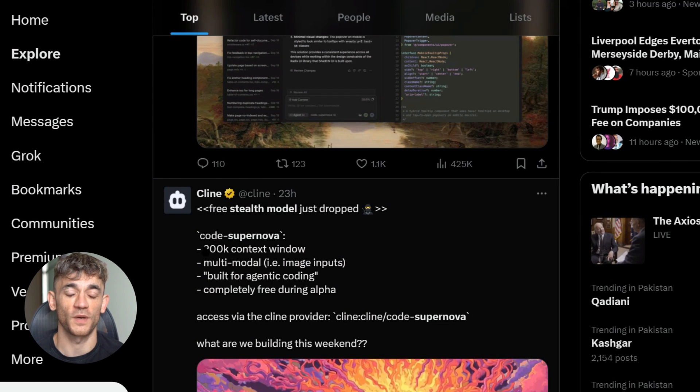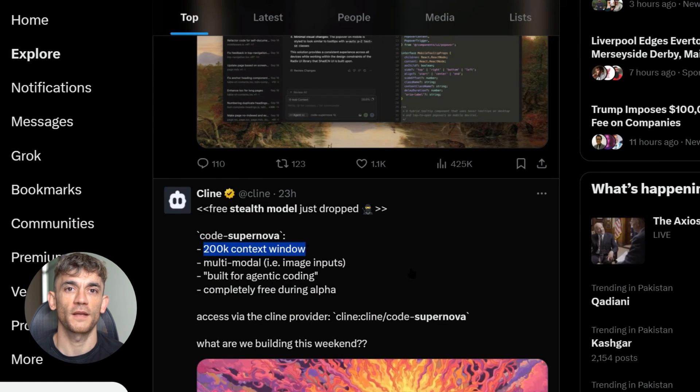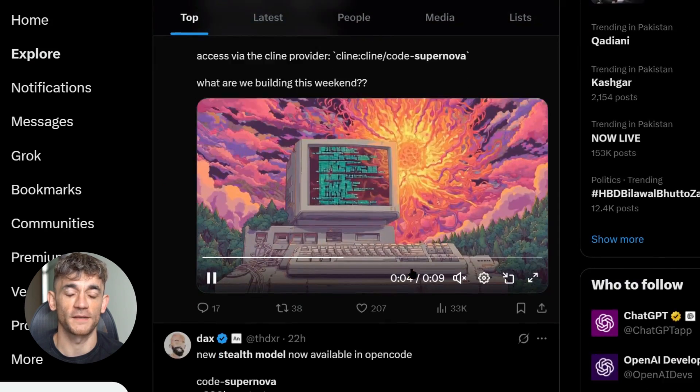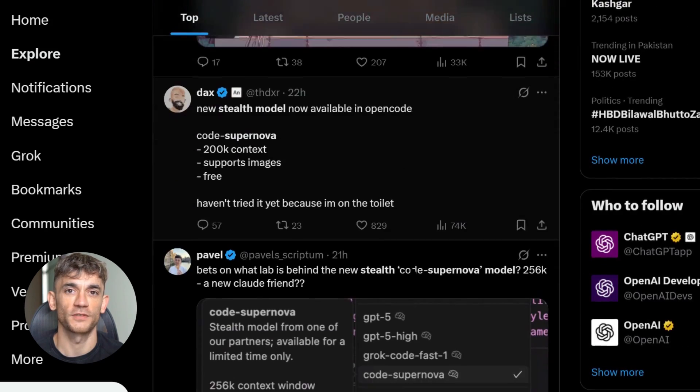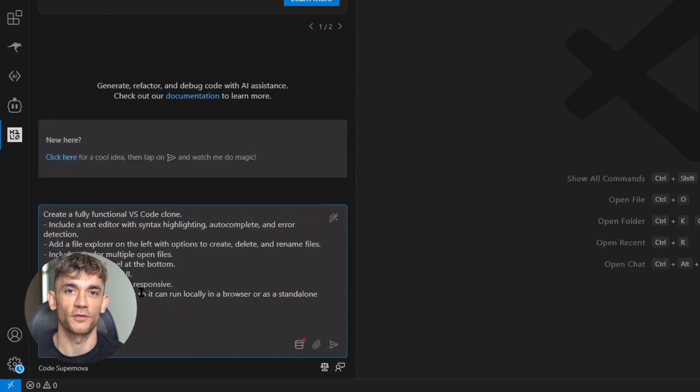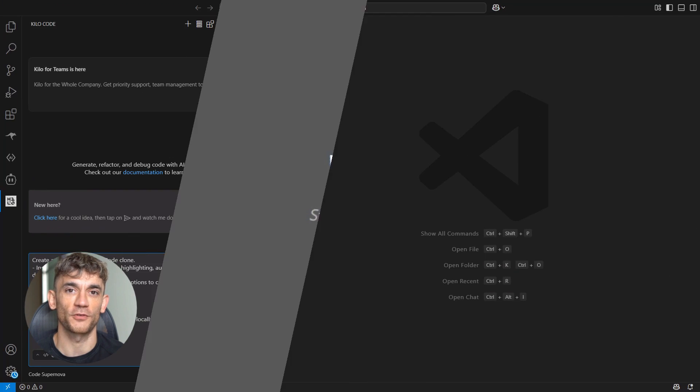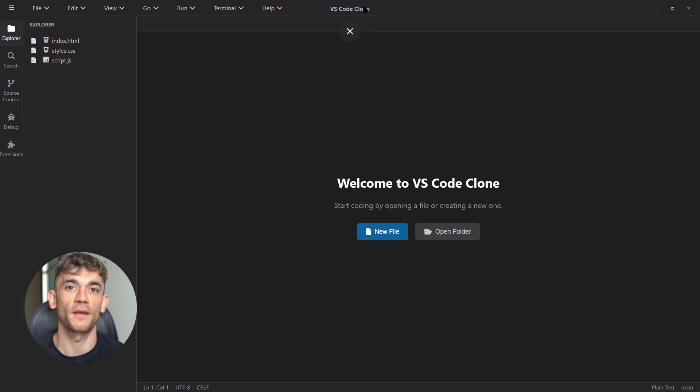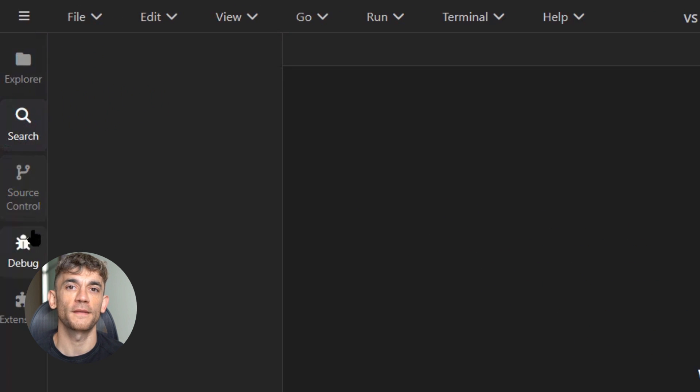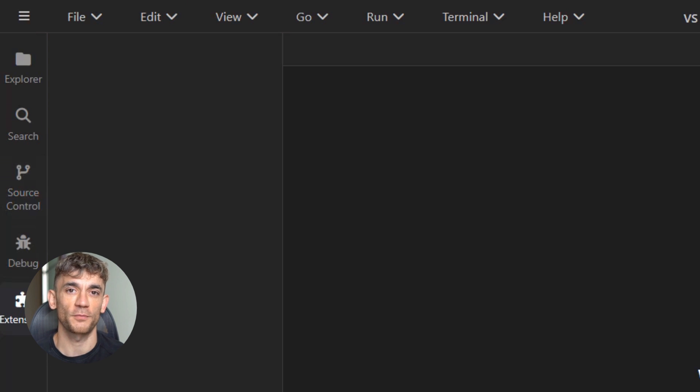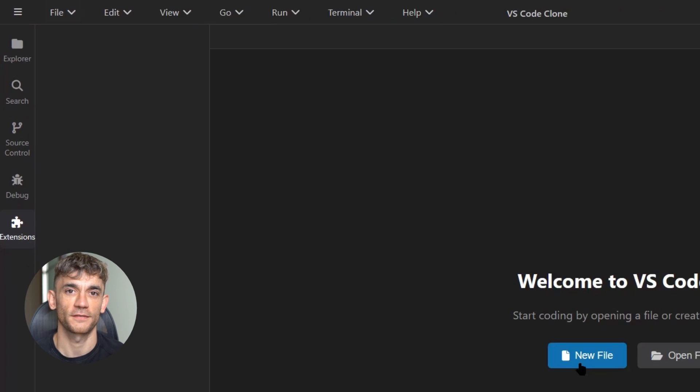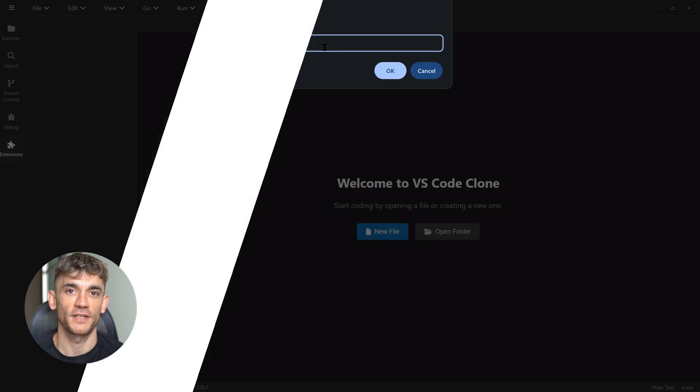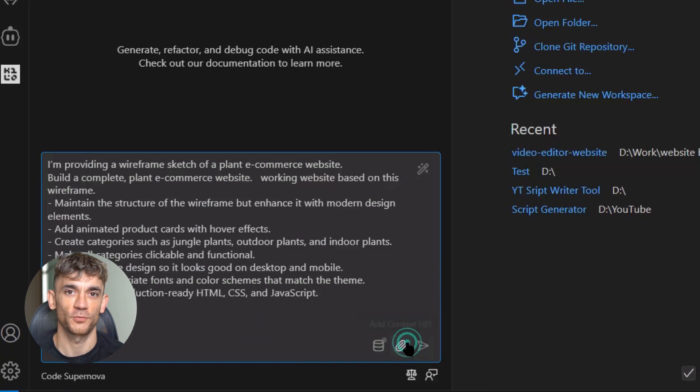What I do know is this thing works and it works well. I gave it one simple prompt: create a VS Code clone. That's it, one prompt. And in seconds it built a fully functional code editor that actually works—not a mock-up, not a demo, a real working app. Think about that for a second—a complete VS Code clone from one prompt that would take a human developer weeks, maybe months. This thing did it instantly.